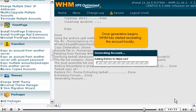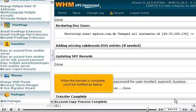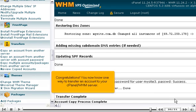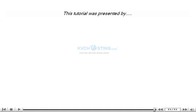Once generation begins, WHM has started recreating the account locally. When the transfer is complete, you'll be notified as below. Congratulations! You now know one way to transfer an account to your cPanel WHM server.